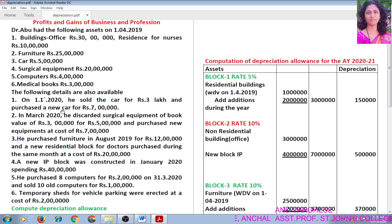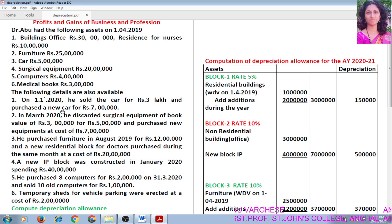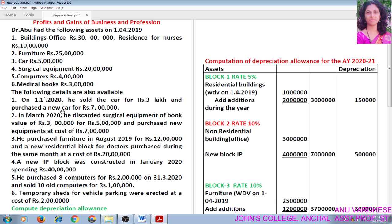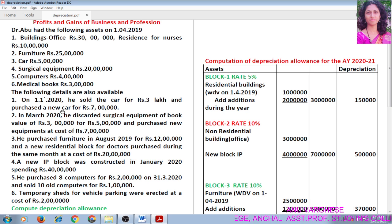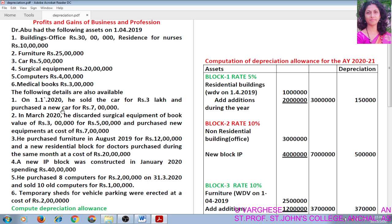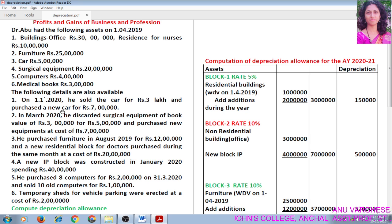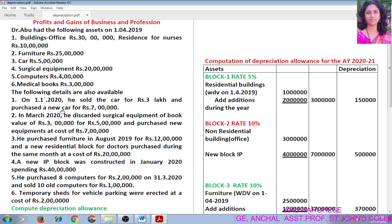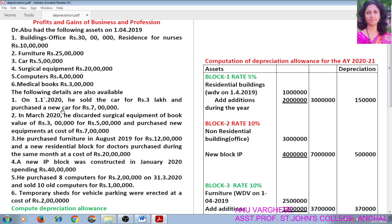So, what do you mean by block of asset? For providing depreciation, we are grouping assets into blocks or groups. Block of asset means a group of assets having the same rate of depreciation. However, assets of different types on which the same rate of depreciation is applicable cannot be grouped together.